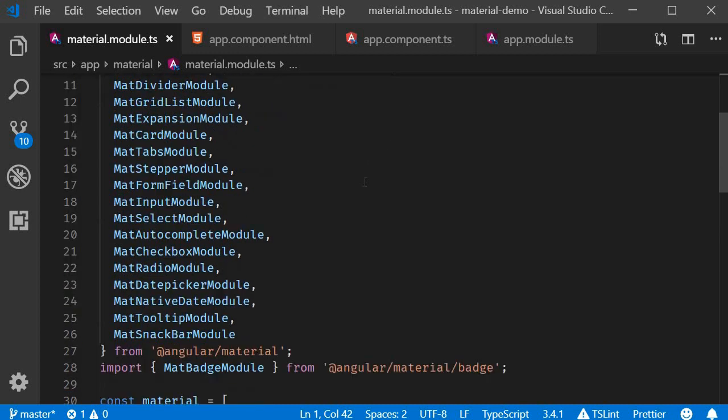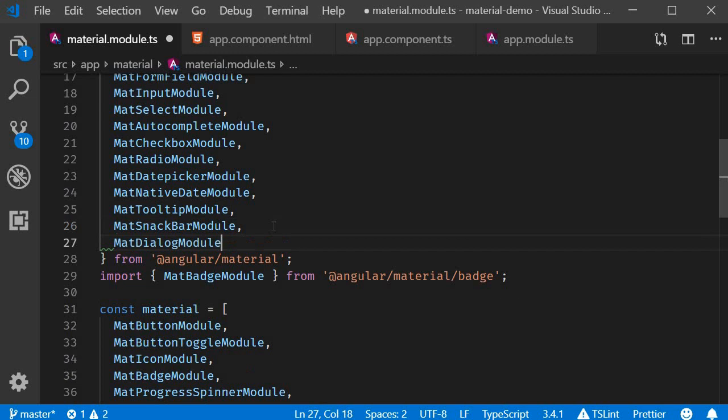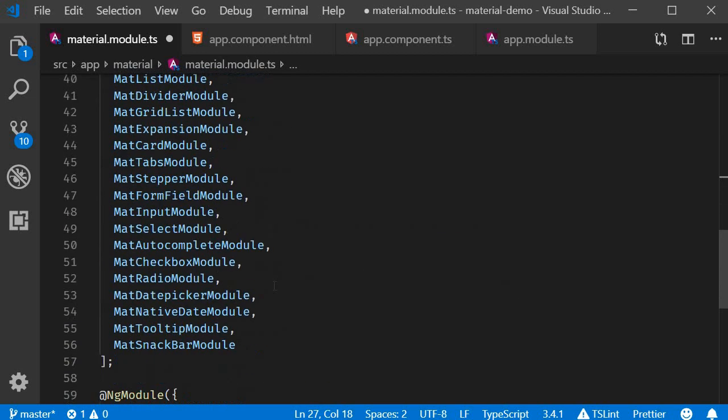First step: import mat dialog module and add it to the material array.